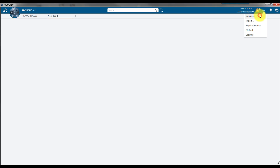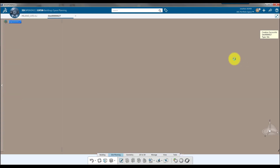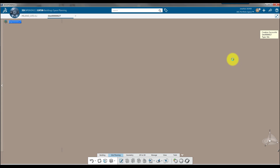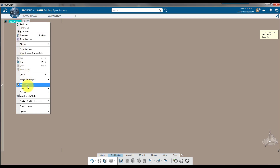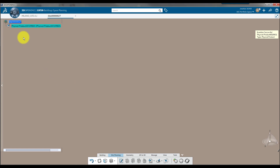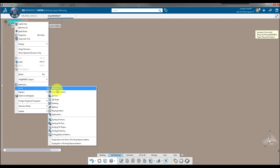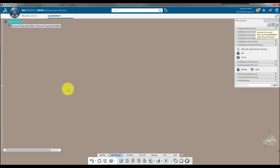The first step in starting a new building project is to create a site. In CATIA, this is considered an extended product. An extended product is an AEC-typed assembly that contains other products or parts. Within our site, we're going to insert a typical product and two extended products that are of the type building.